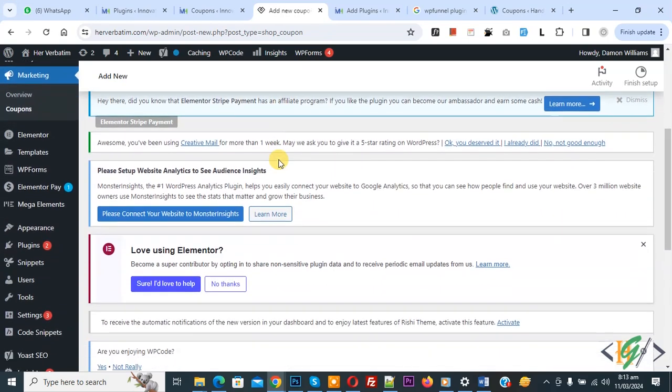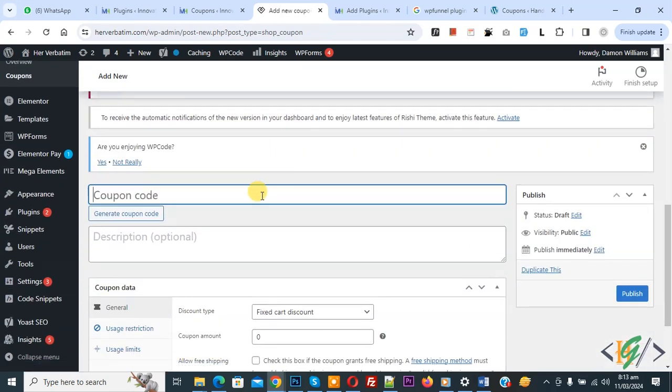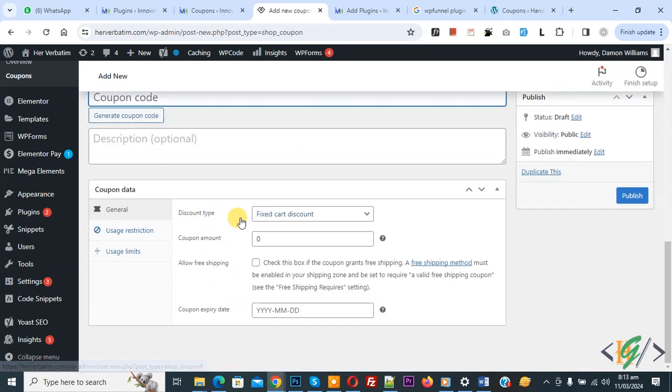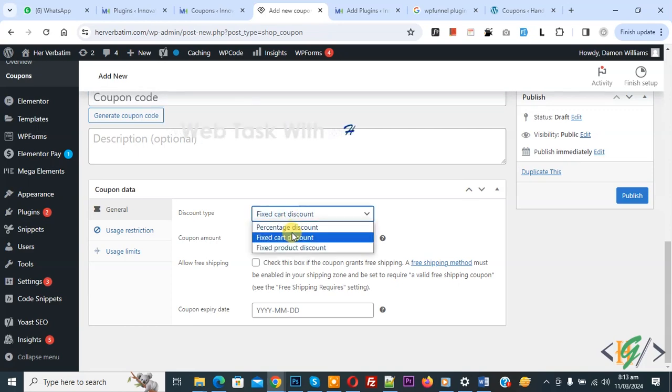Now you see the Add New Coupon option, so you can add a coupon code. If you want, you can generate a coupon code from here, and then you see multiple settings: discount setting, percentage, coupon amount.